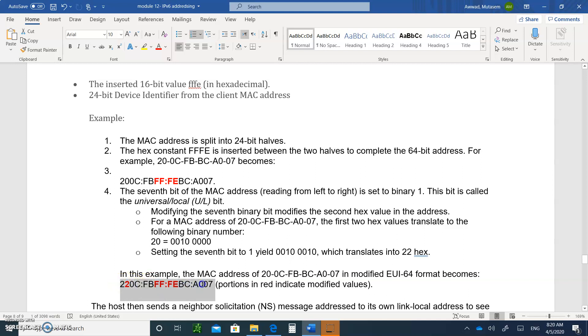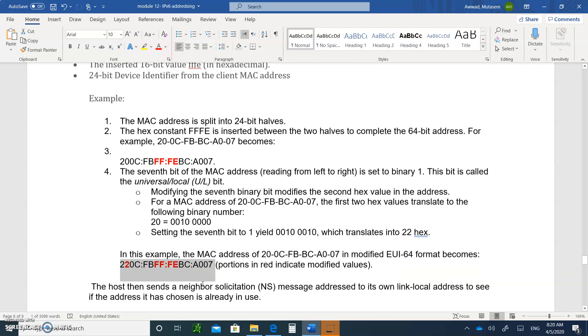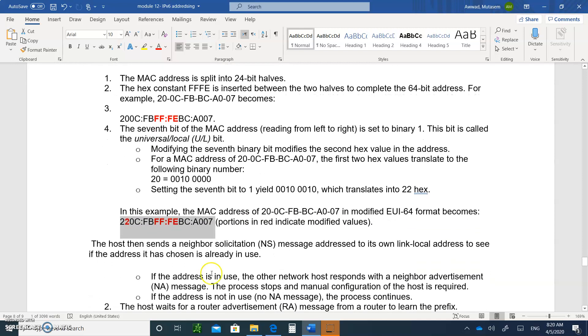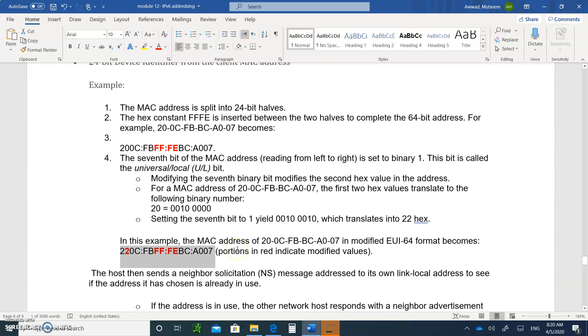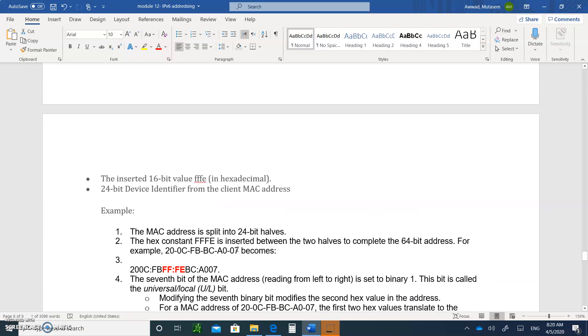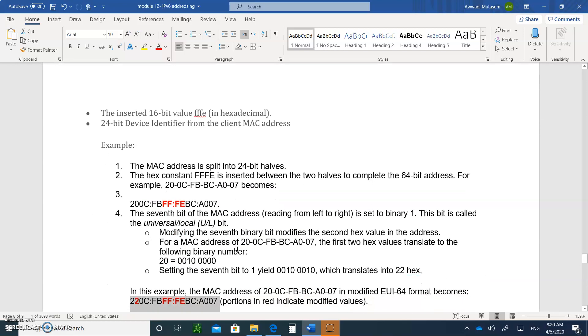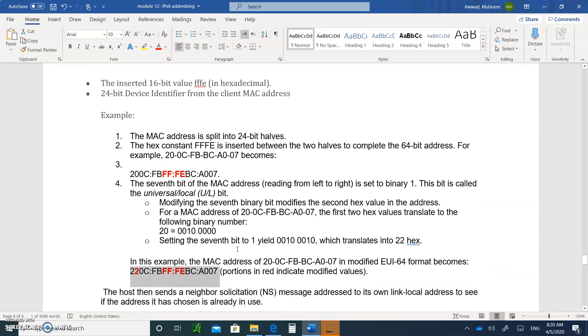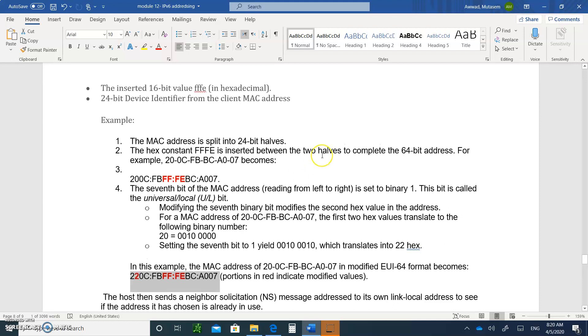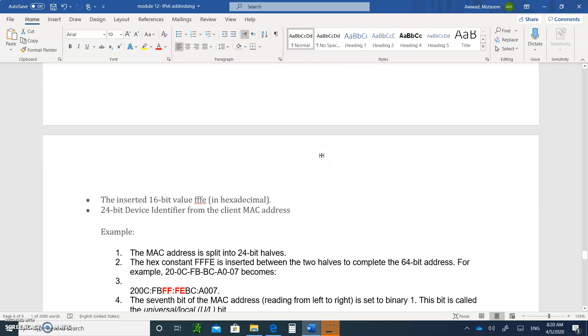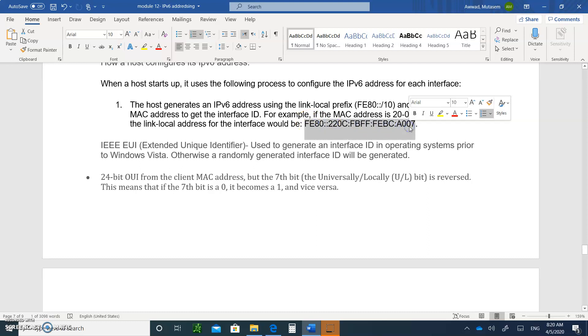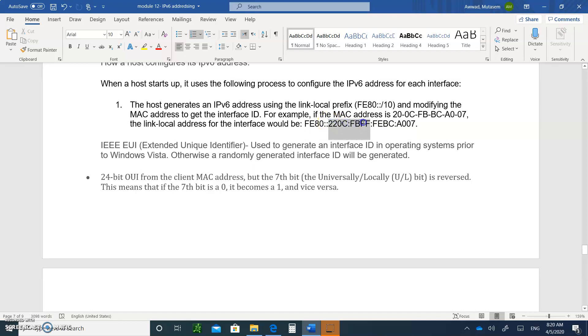And then when you write that down, this becomes your host ID. So you take it and you stamp it right next to your FE80, and that becomes your IP link local address. So this becomes your full IPv6 address. Remember, this is using the EUI, the Extended Unique Identifier.